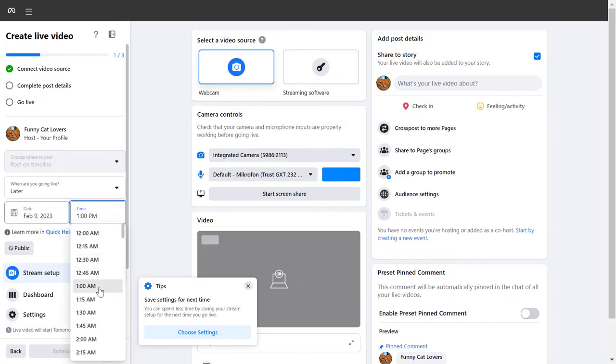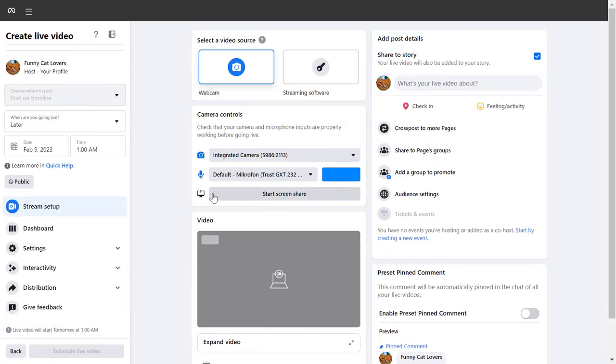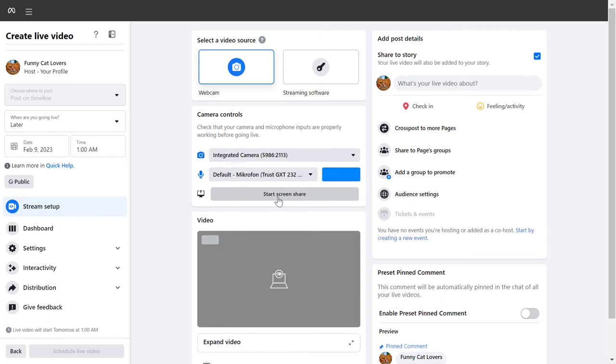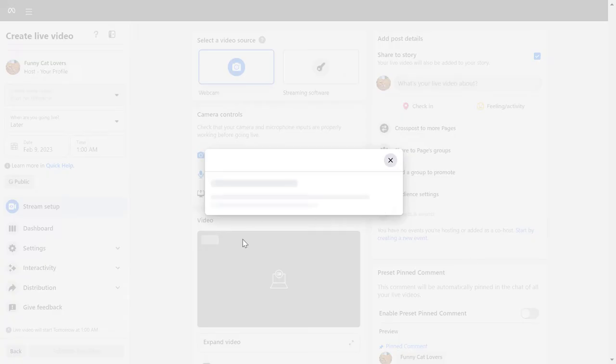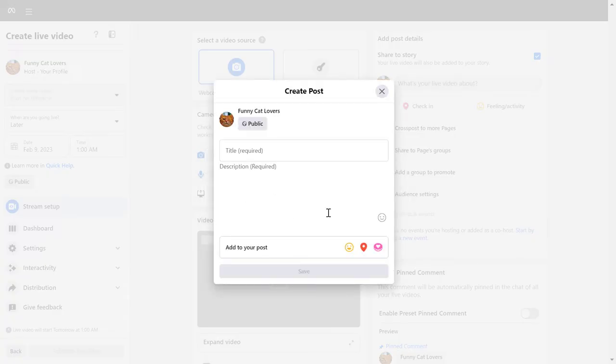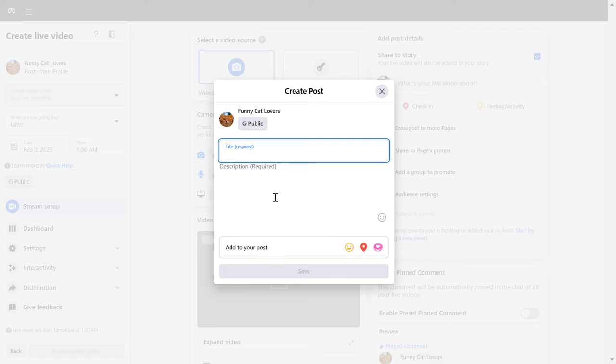Under camera controls, you can also do a screen share if you want to share your screen by selecting start screen share. You can also add here a Facebook post about your Facebook live, so add the title and the description, then click on save.